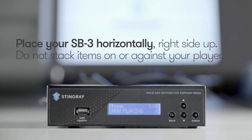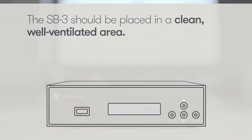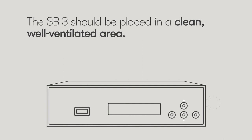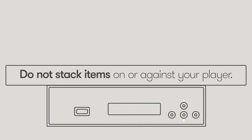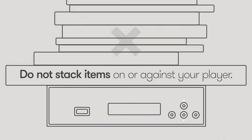The SB3 should be placed in a clean, well-ventilated area. Do not stack items on or against your player.